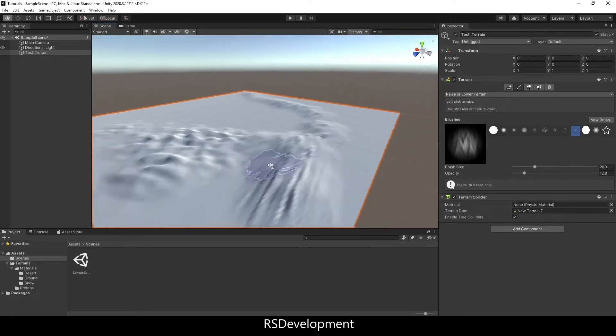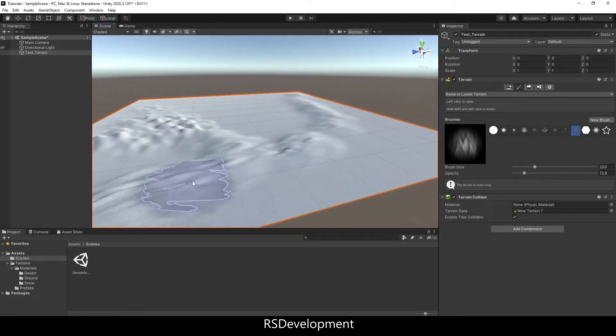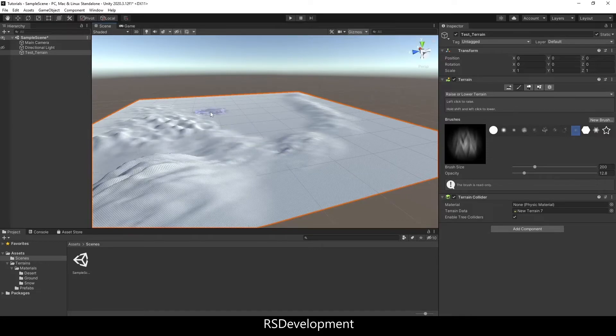Left clicking will add height, holding shift and left clicking will lower height wherever the brush is.